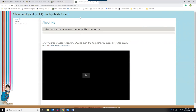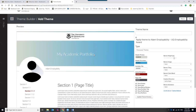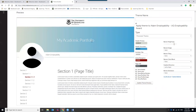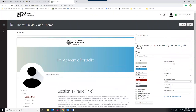Those are the built-in themes provided by the vendor. There is also a Theme Builder where you can customize the look of your portfolio further, changing many different settings. The main thing to remember when you've done that is to save your theme by clicking the Save button at the top.